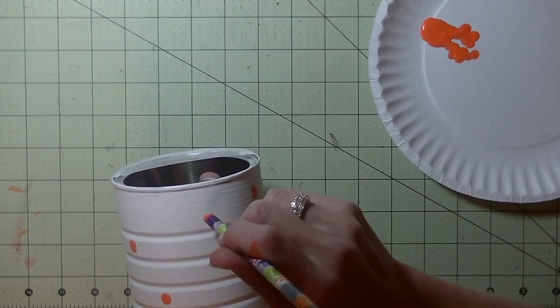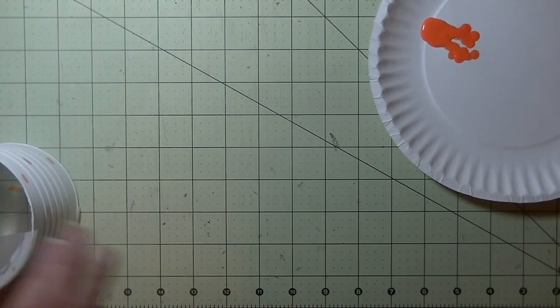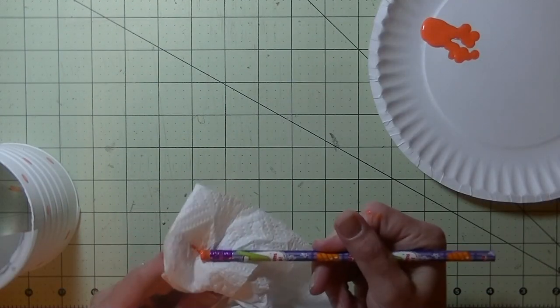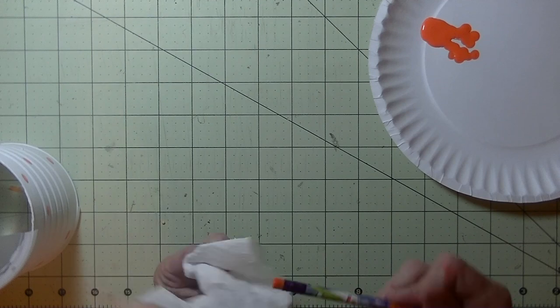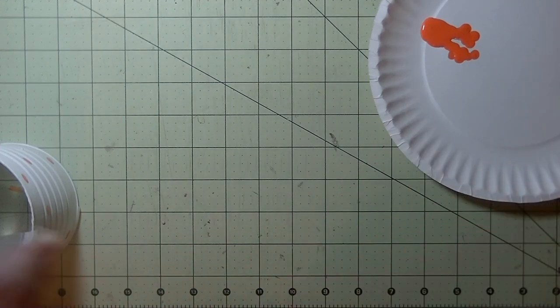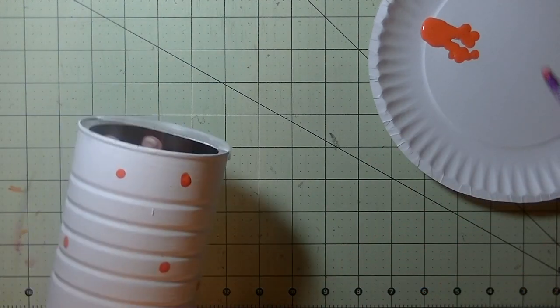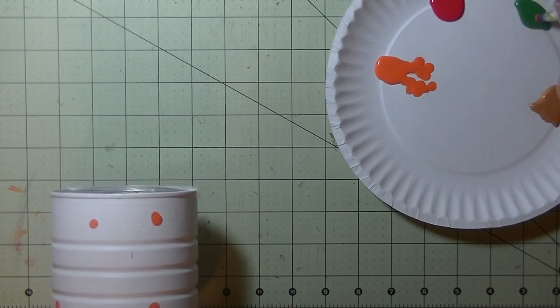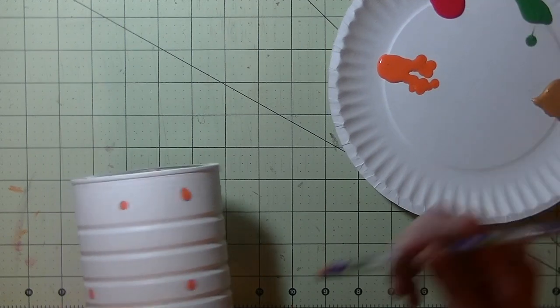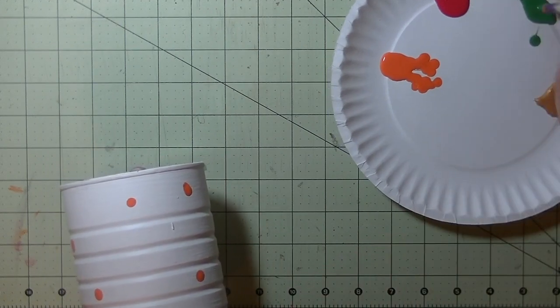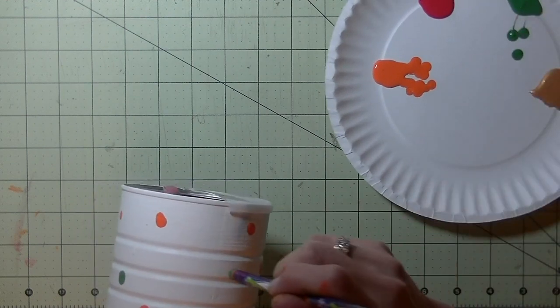Alright, a few more orange dots. And if you make a glob, so be it, right? It would be globby. Alright, to clean it off, just take a piece of paper towel again. Wipe it off. And then go back in with a new color. So I'm going to put my hand back in there. Let's go with green this time. You guys get the idea, right?